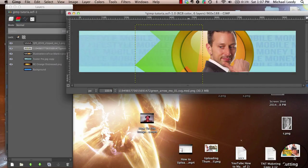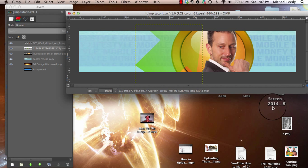Hello again, Michael Leaney here with one more creative quickie. This time we will cover how to move images and text.